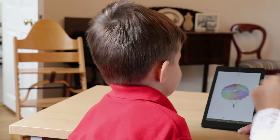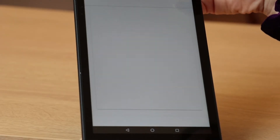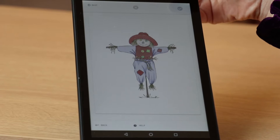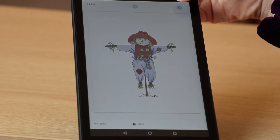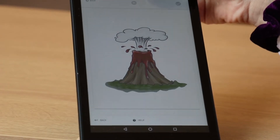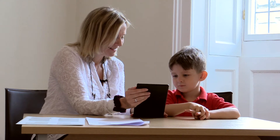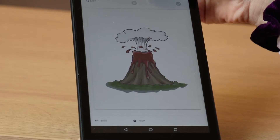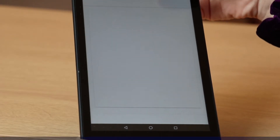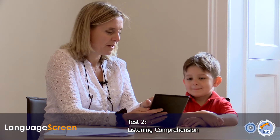Well done. Aren't you doing well? Very good. Here we go.